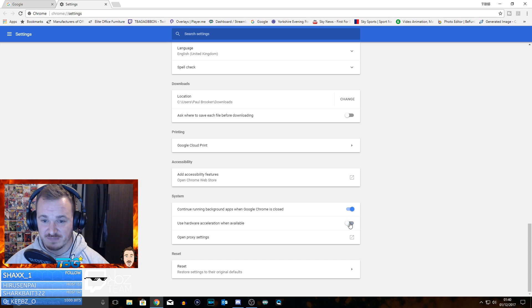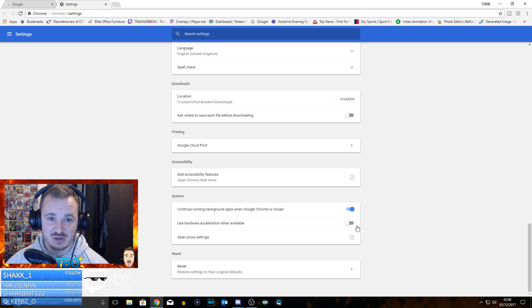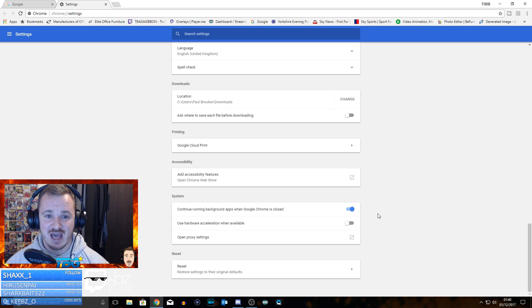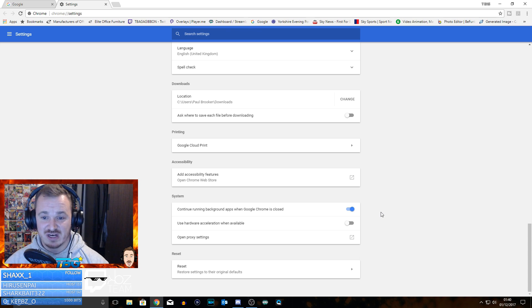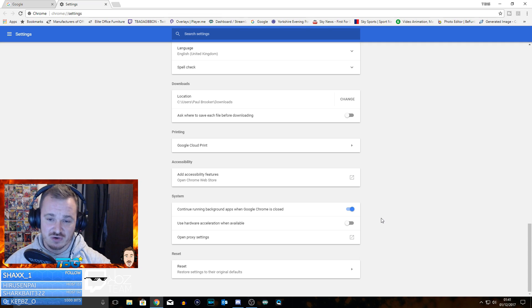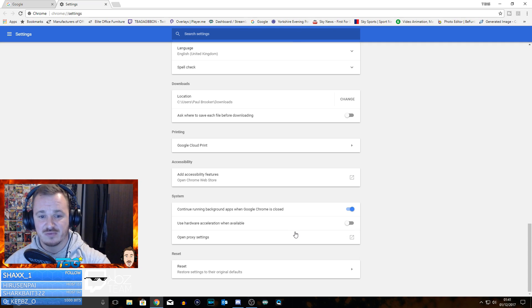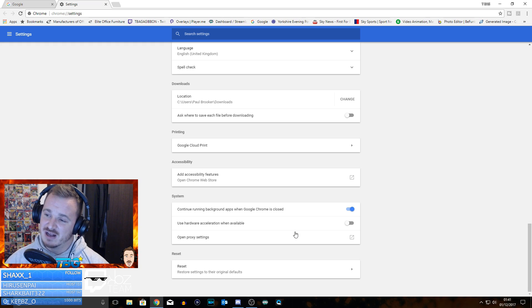Unchecking this little bit here completely changes it and makes everything a hell of a lot better. Really quick and easy simple tip for you - go into your settings, scroll down, click on Advanced, click on 'Use hardware acceleration when available' and uncheck it.